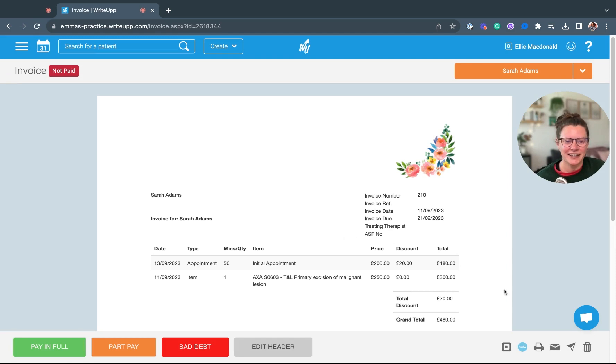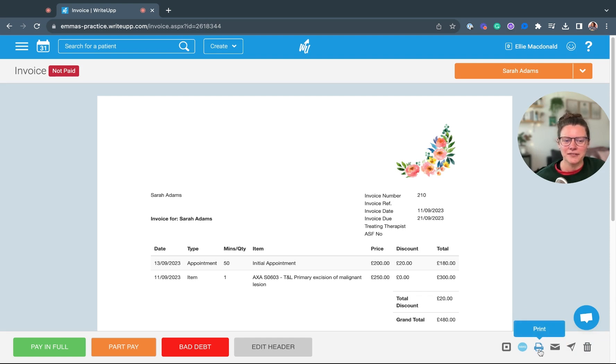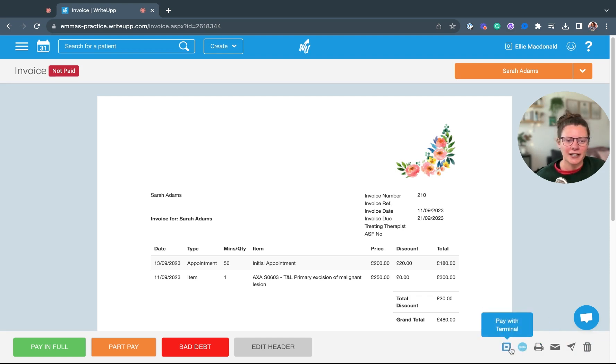Down here in the bottom right hand corner you've got some options to delete it, send it by direct message or email, print it off, or you can export that to Xero and also pay with the Square terminal.